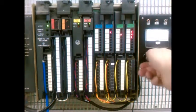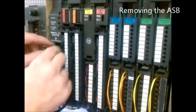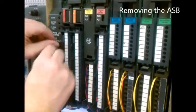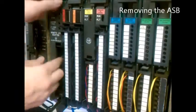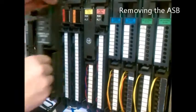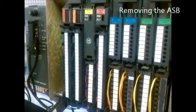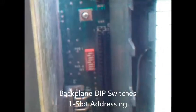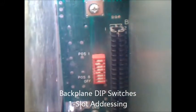Removing the ASB allows us to inspect its configuration as well as the rack's dip switches. The rack's dip switches configure the word mapping for the I/O. Switch 5 is on and 6 is off, which sets the rack up for one slot addressing.